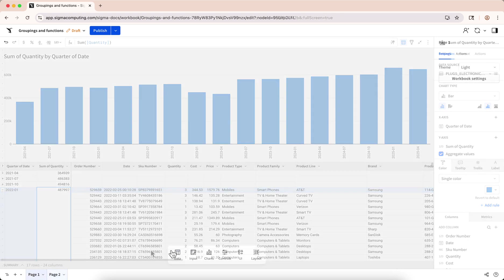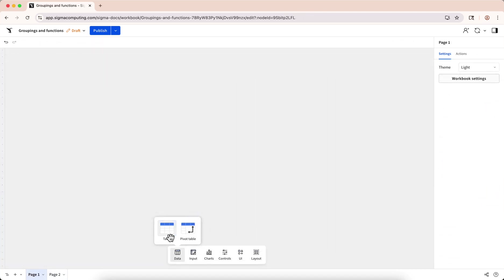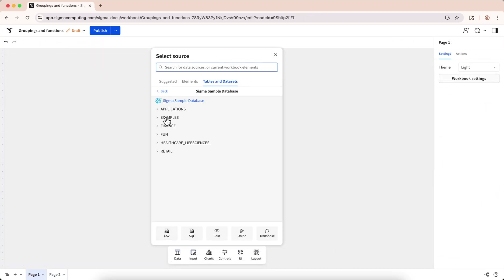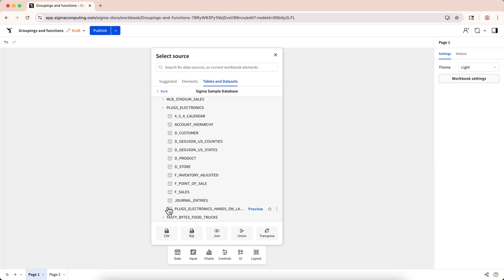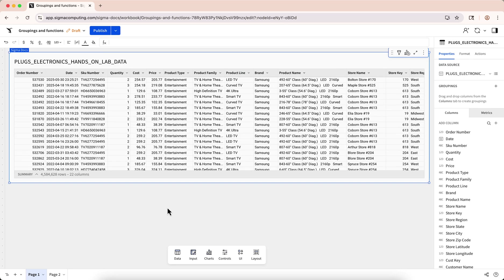To follow along in this tutorial, create a new table and set the data source as the Sigma sample database. Select Retail Plugs Electronics Hands-On Lab Data. Please keep in mind that the Plugs Electronics Hands-On Lab data is updated daily, so as you attempt to follow along, your numbers may not match mine precisely. However, the calculations and workflows we use will be the same, only with slightly different results.